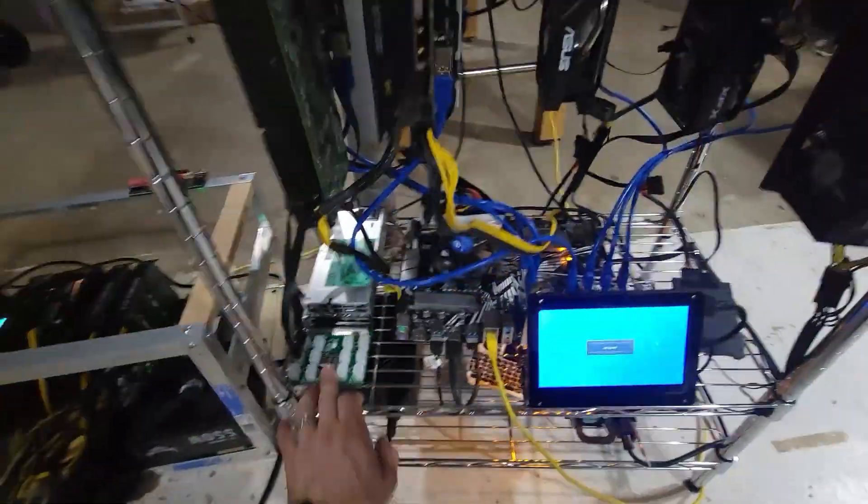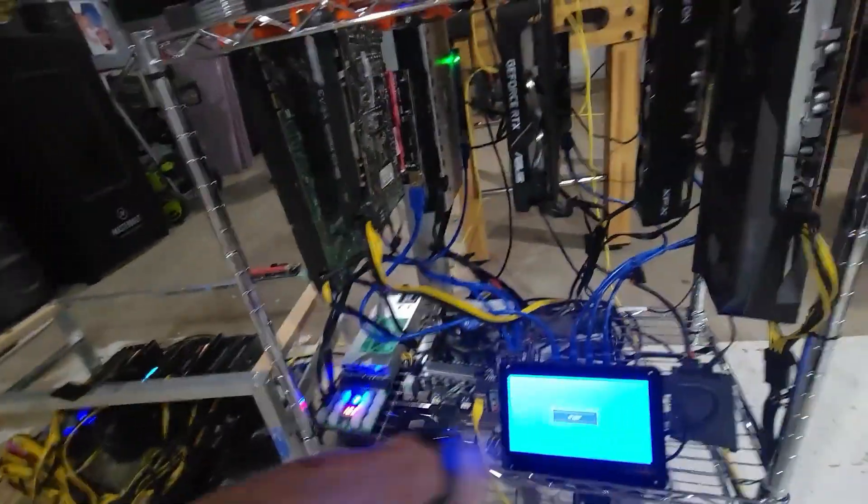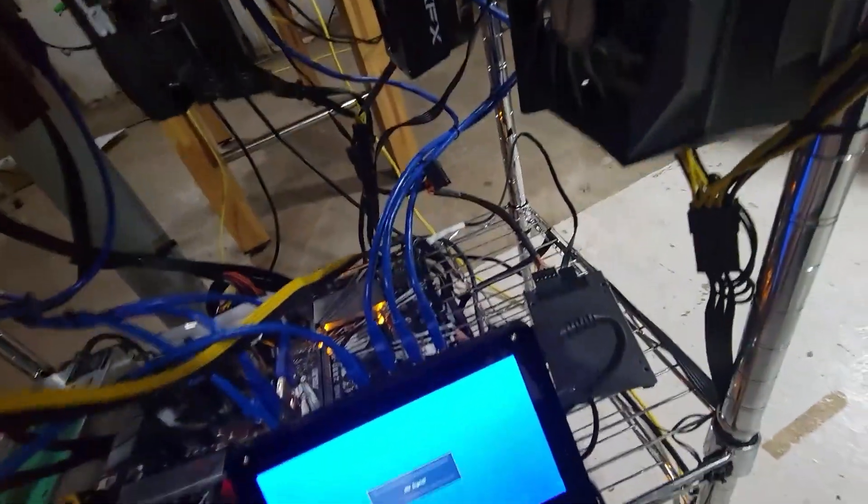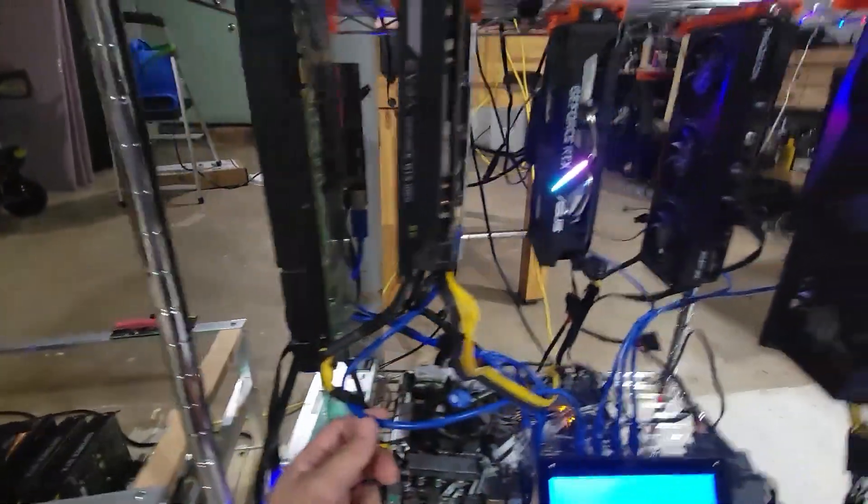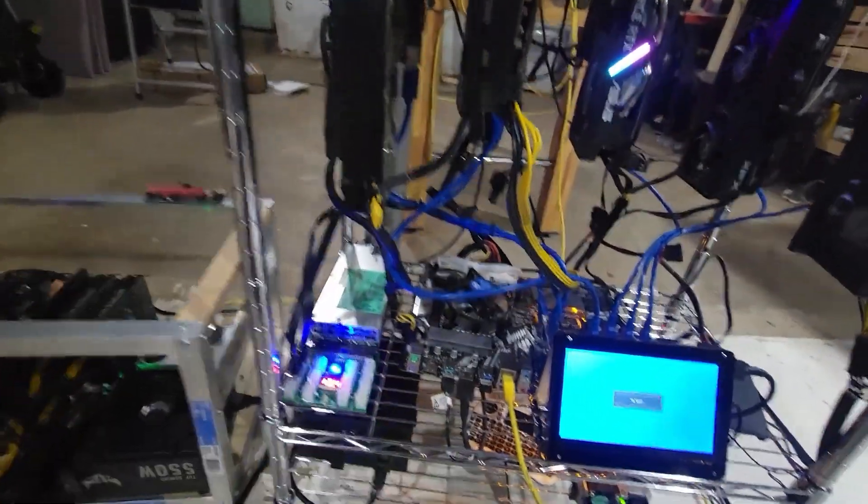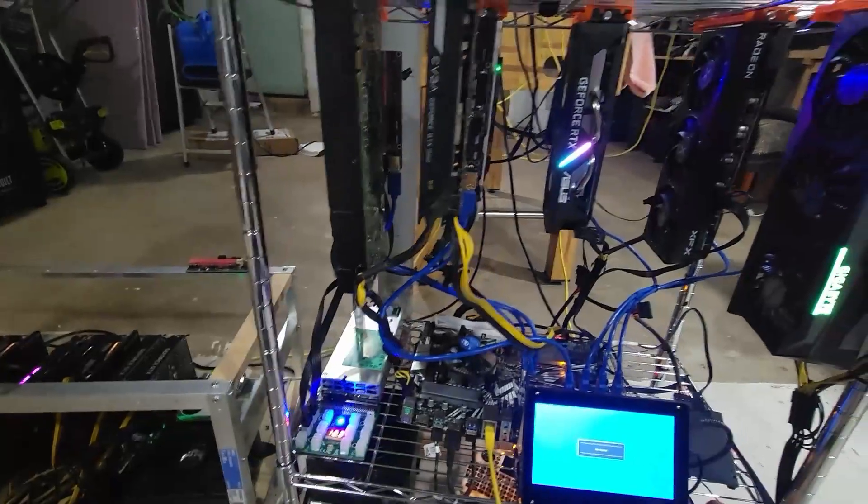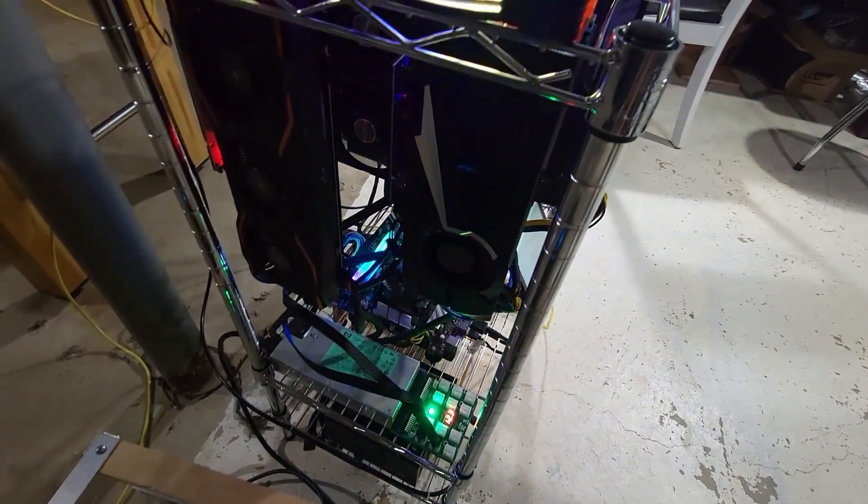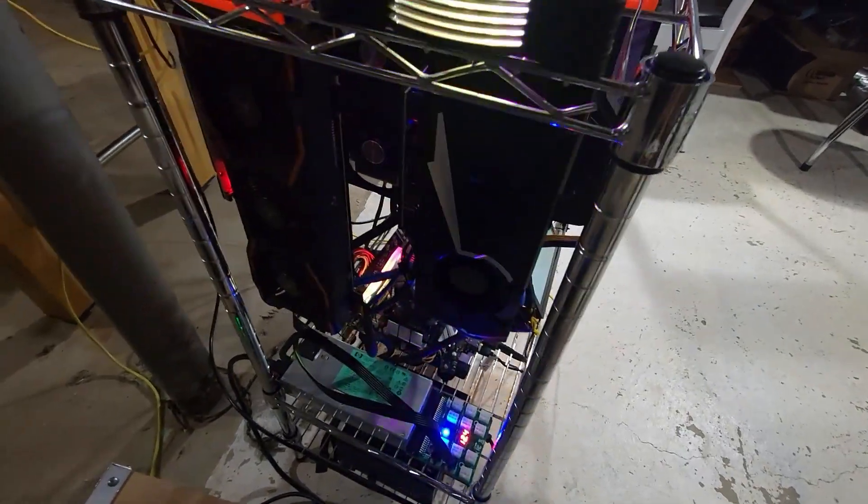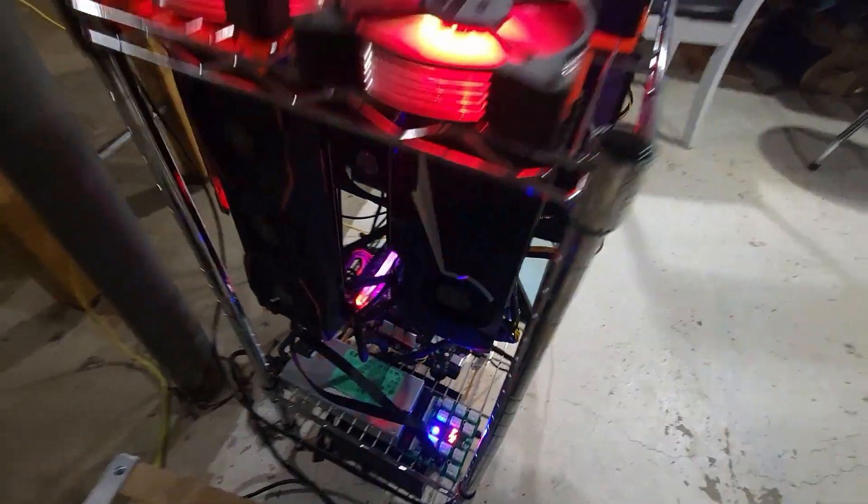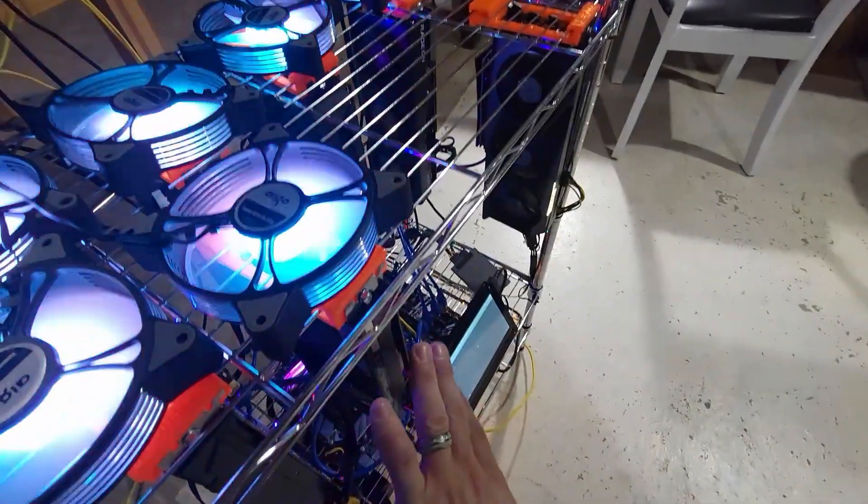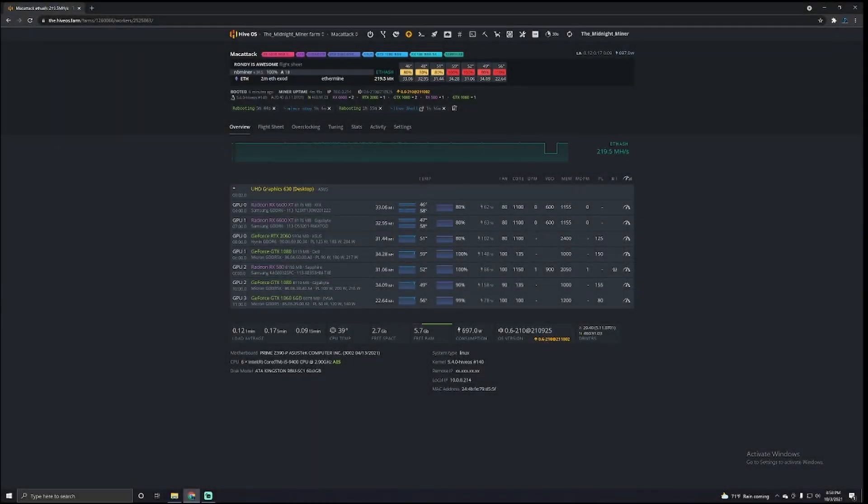All right guys, so what we're going to do is we're going to start this one up and turn on the server power supplies first. Hopefully everything is going to work just fine. And then we're going to power this whole thing on. So let's just jump back on and see how well this is going to do since it all came back up. This one's running. All right guys, so we turned the rig back on.